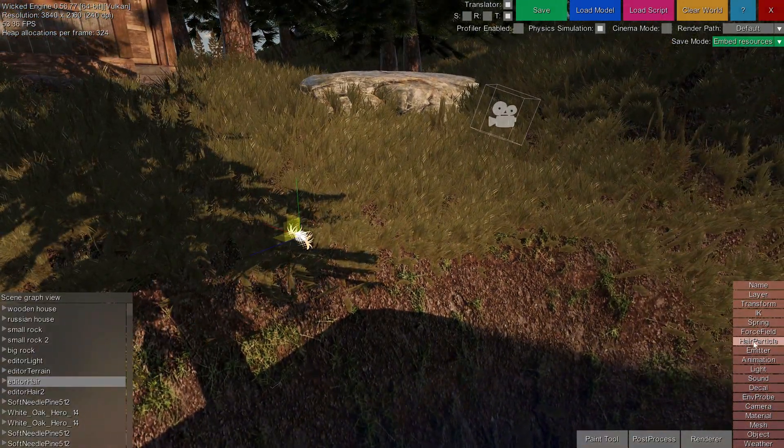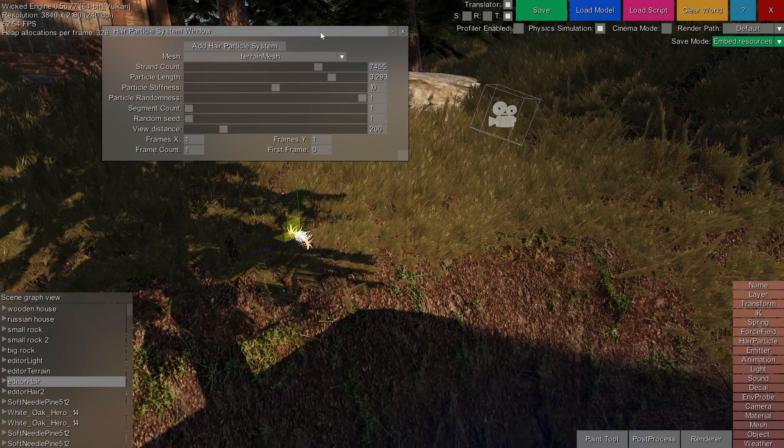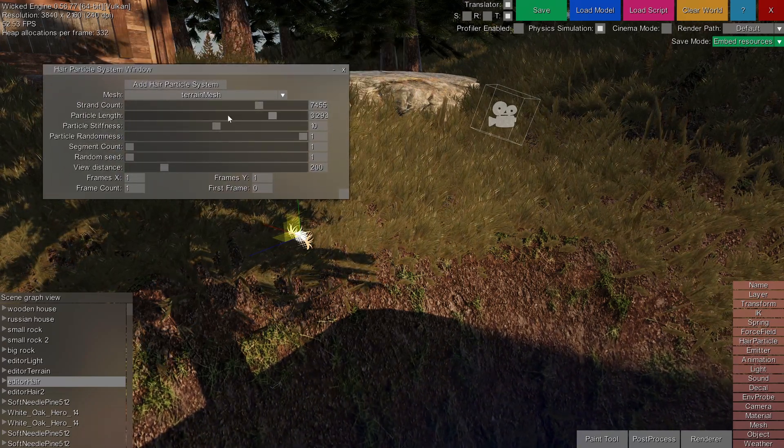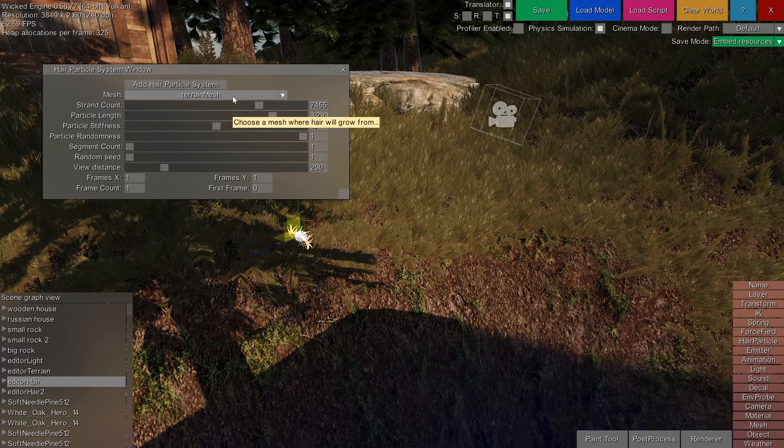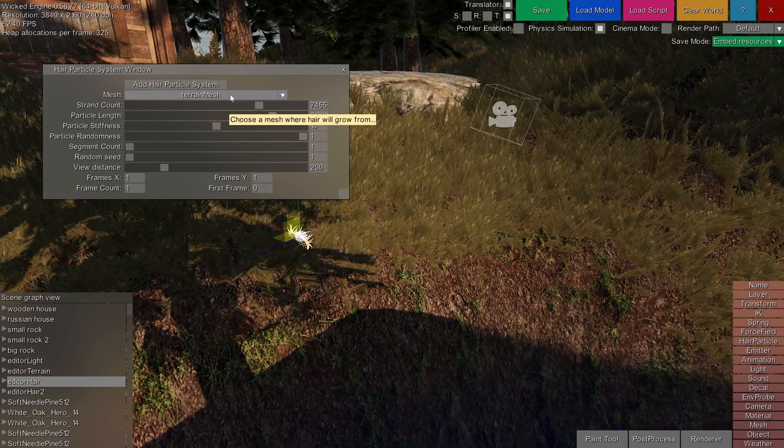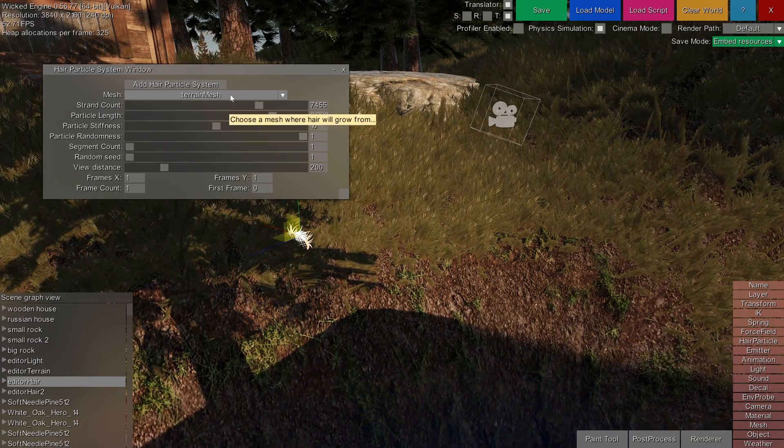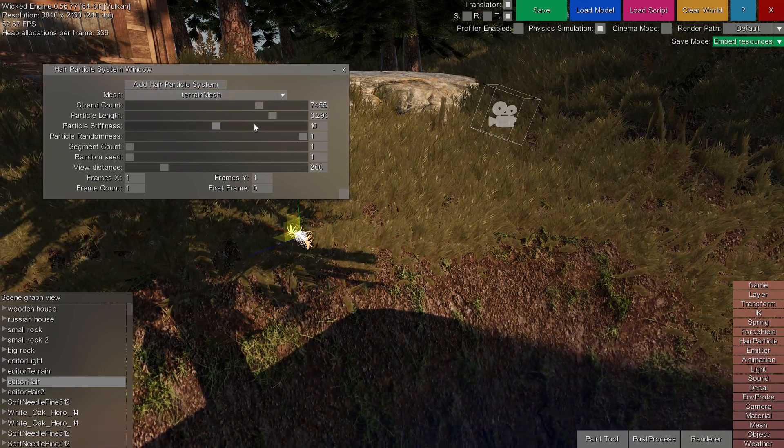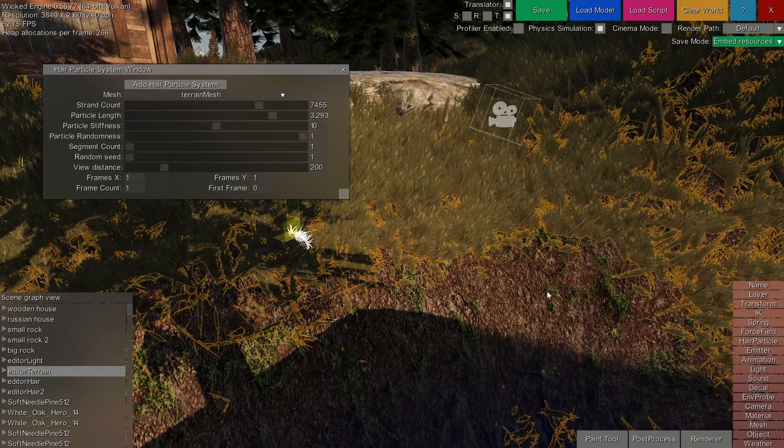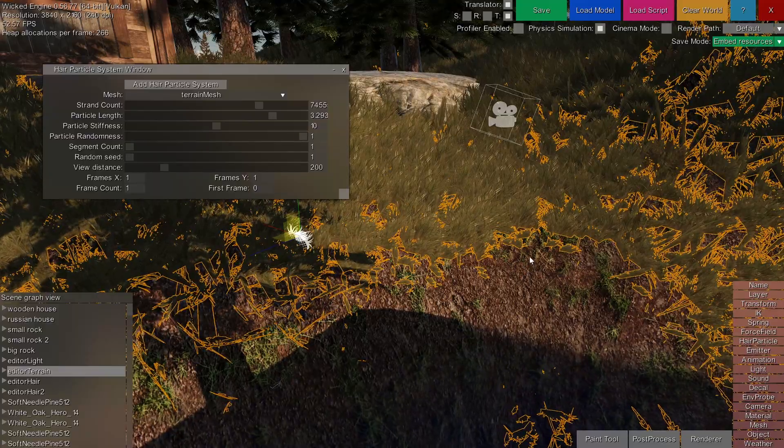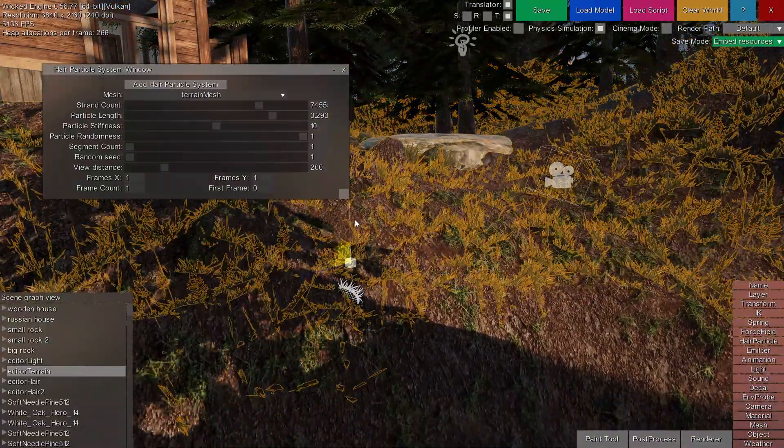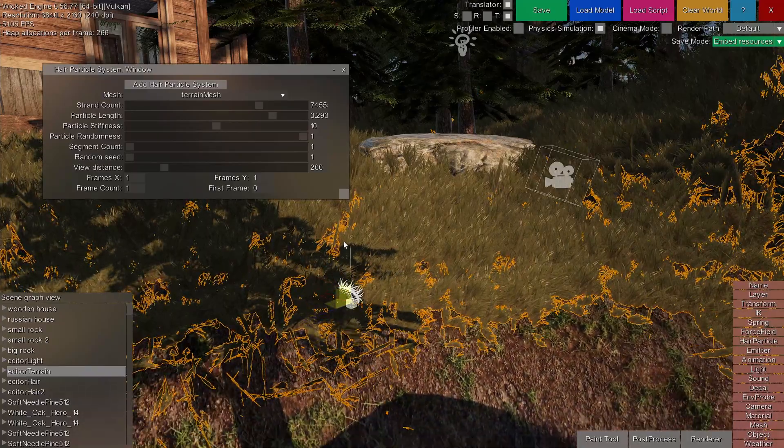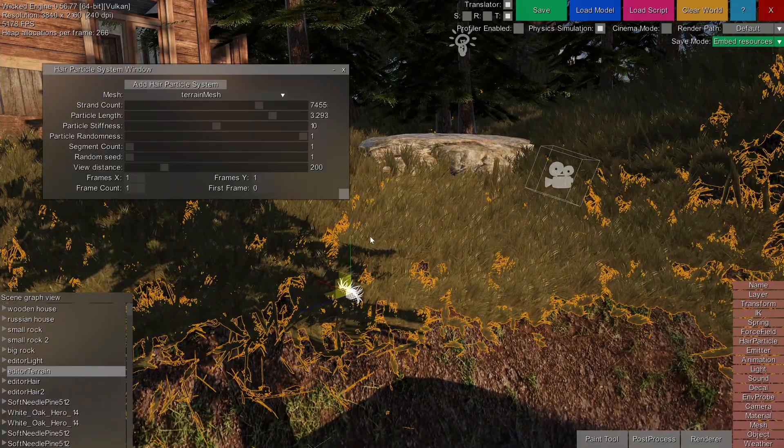So if you open the hair particle system settings with the hair particle window, you can see which mesh they are spawned upon. You must select a mesh for a hair particle to be displayed. So right now it is the terrain mesh, this underlying mesh. You might notice that if you move the terrain mesh, the hair particle systems don't move together. This is because they are different entities.